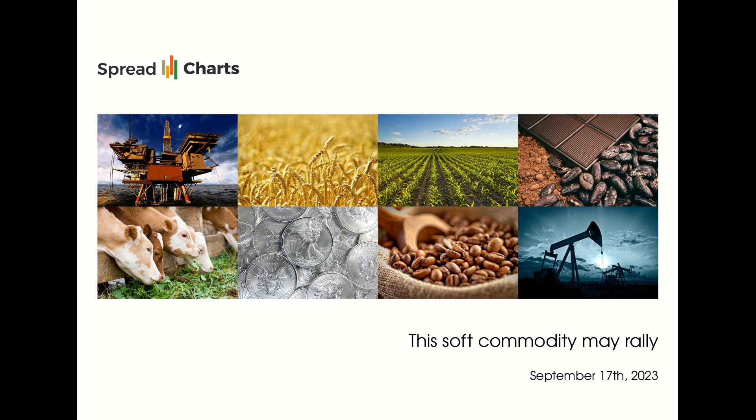Hi everyone and welcome to this new video analysis where I will take a look at one soft commodity that is probably about to rally.